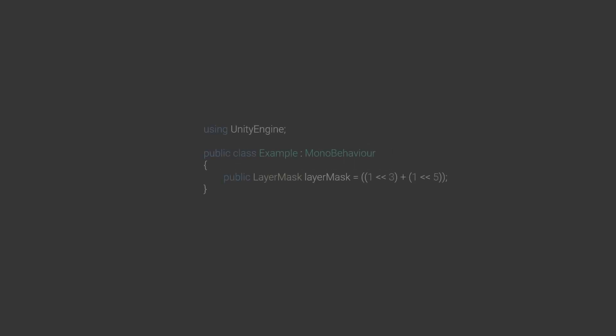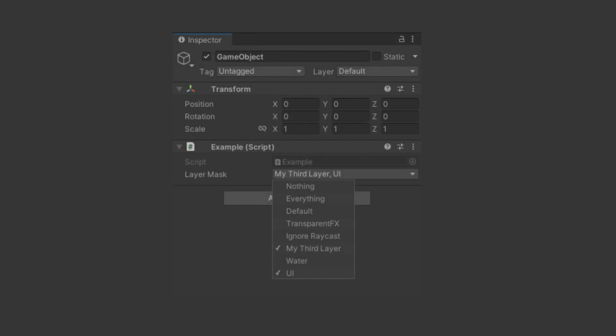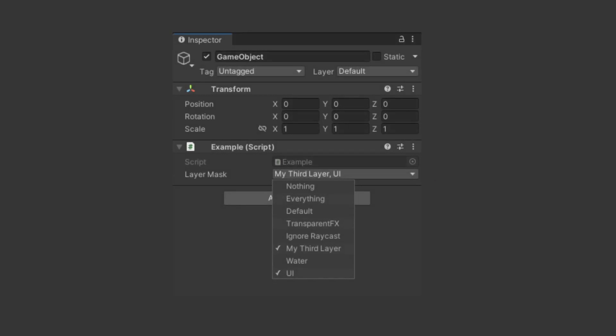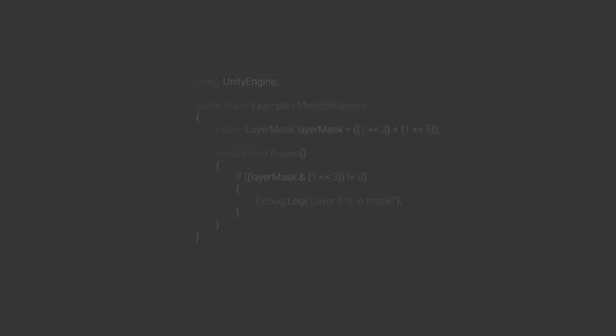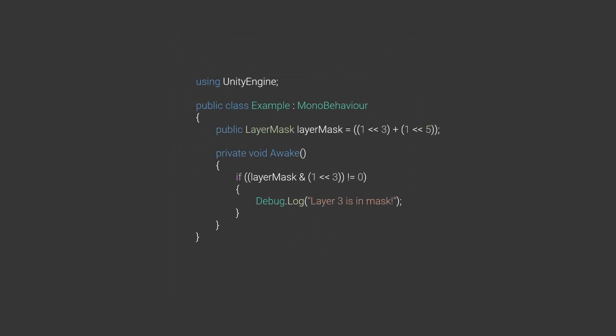I can make a new layer mask and set it to have the layer number 3 and 5 on just like this. If I head into Unity, it will show up like this. Similarly, I can just check if a particular layer is on in the layer mask. Hopefully, this gives you some inspiration about how to use this knowledge.